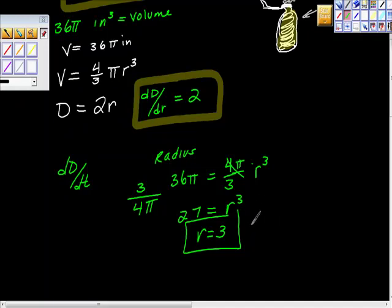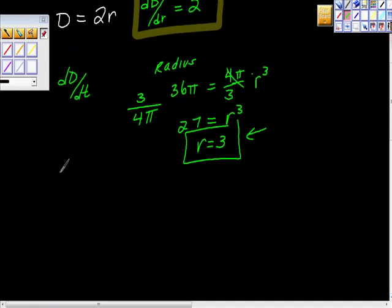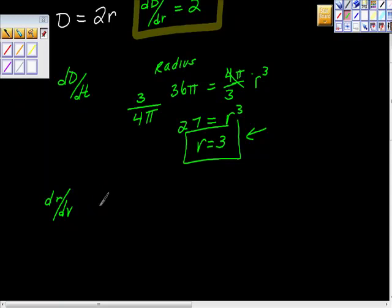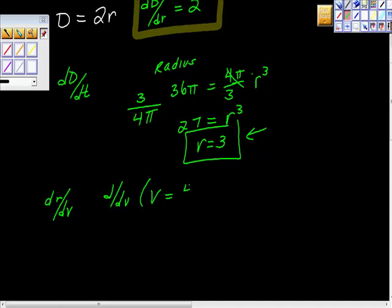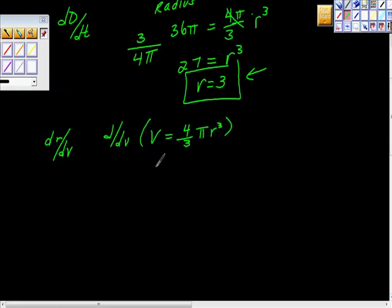Okay, r equals 3. I like that. We're going to come back and use this later — I'm just figuring out how I'm going to use this. Now what I want to do is find the derivative of radius with respect to volume. So we're going to take the derivative of V = 4/3 pi r cubed. I'm going to differentiate this — this is going to come together in just a second.